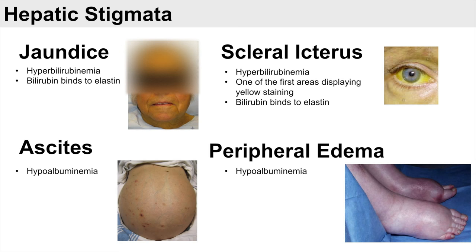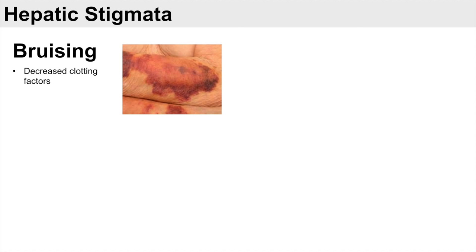Another stigmata of hepatic disease is bruising, which is due to a decreased level of clotting factors. Several clotting factors are produced in the liver, and when the liver is not functioning properly, decreased production of these clotting factors leads to bruising.